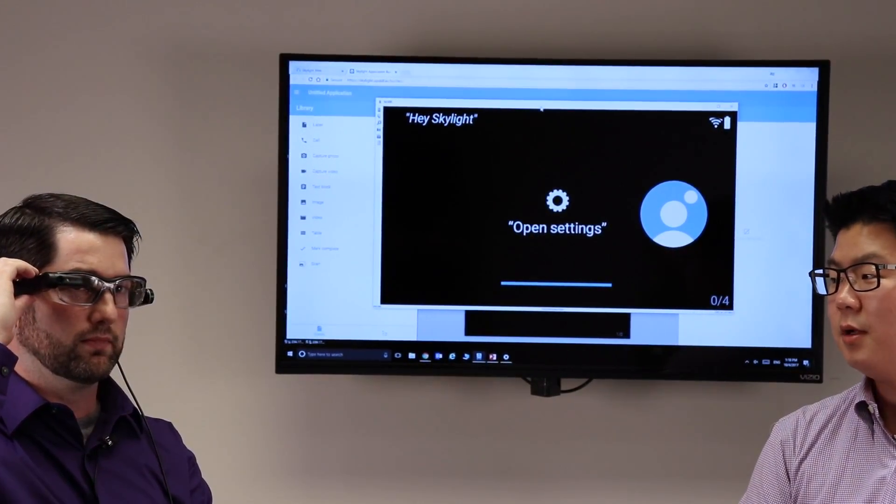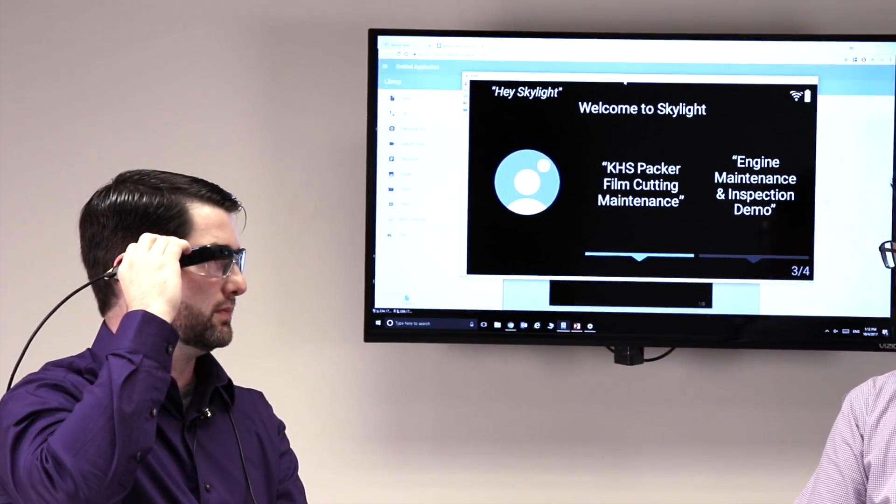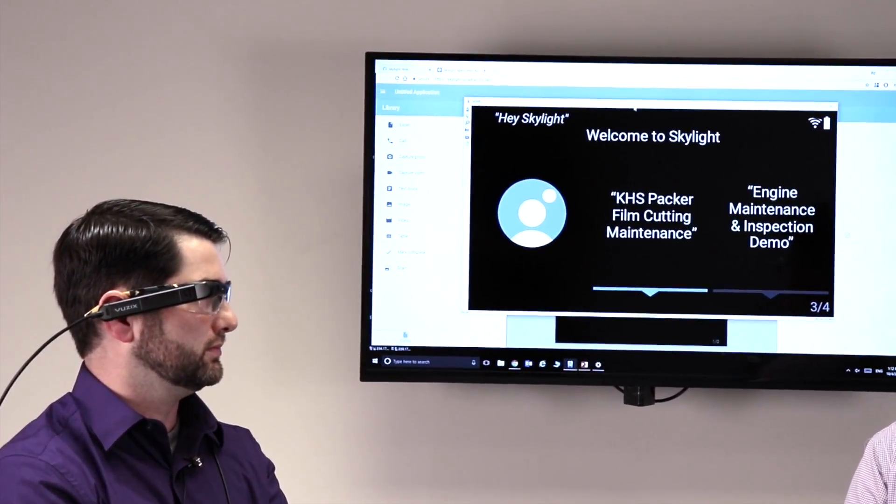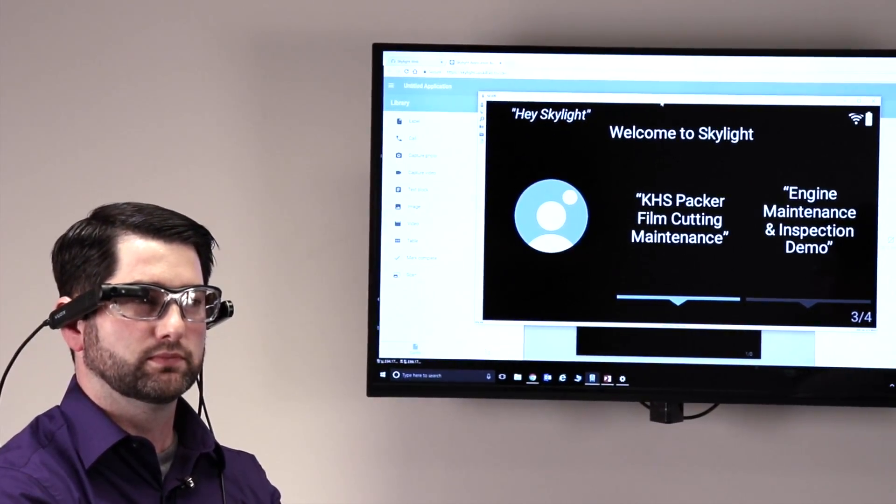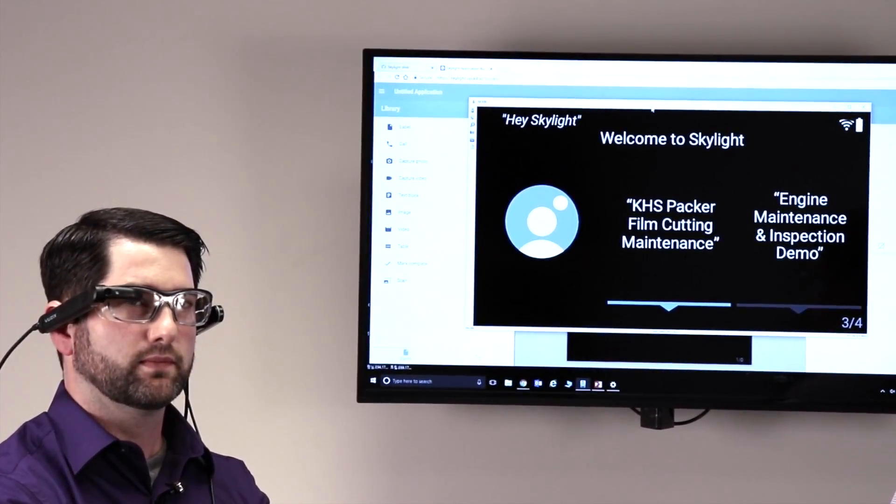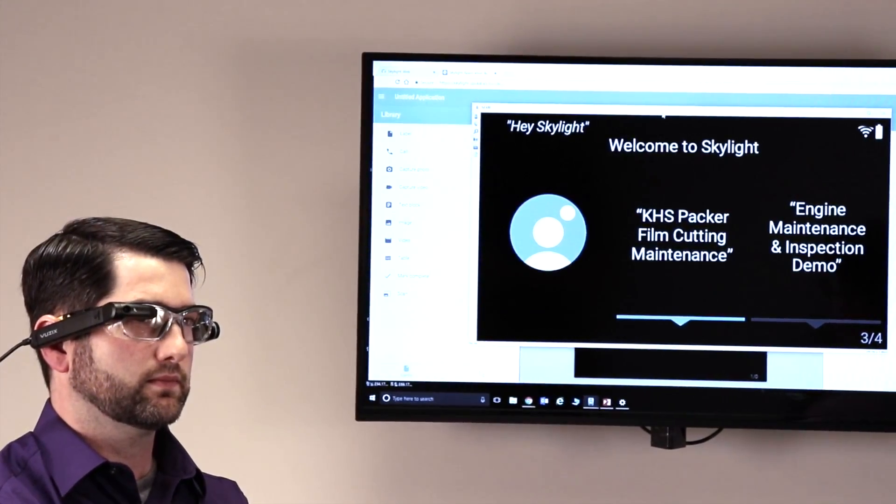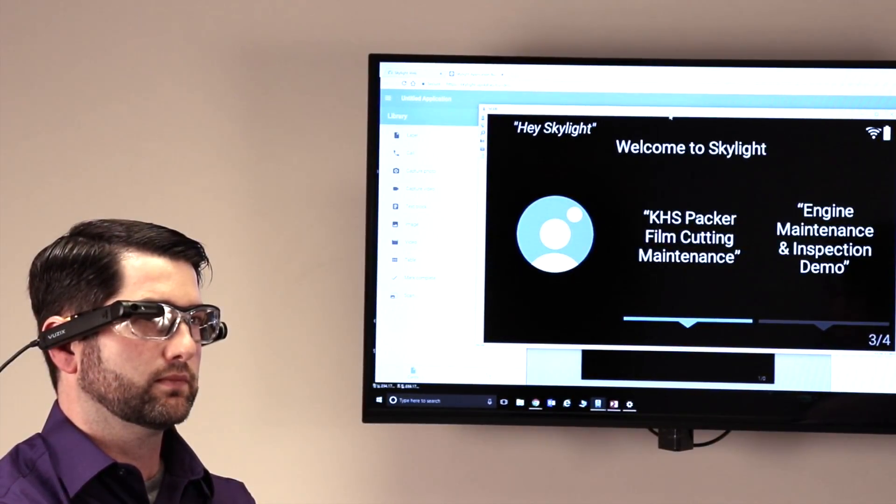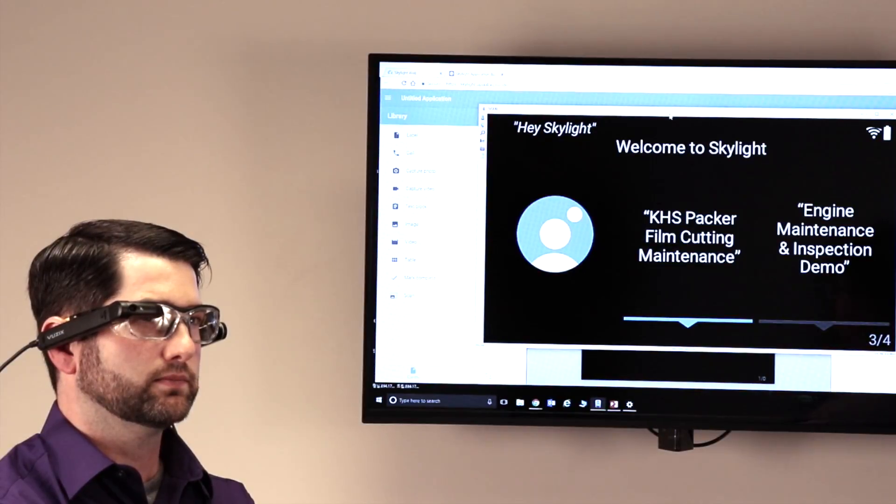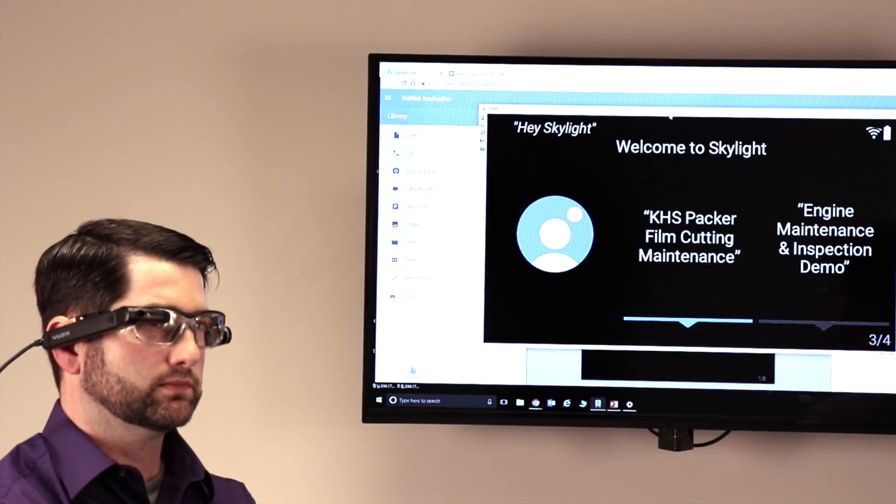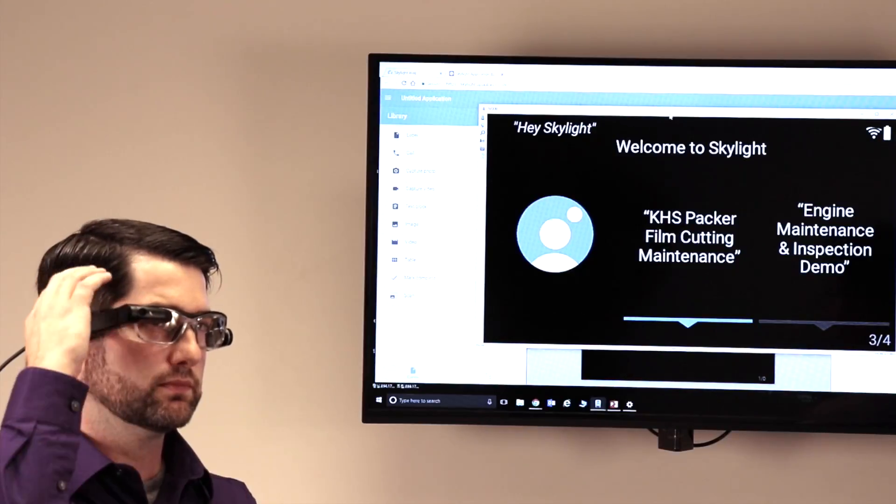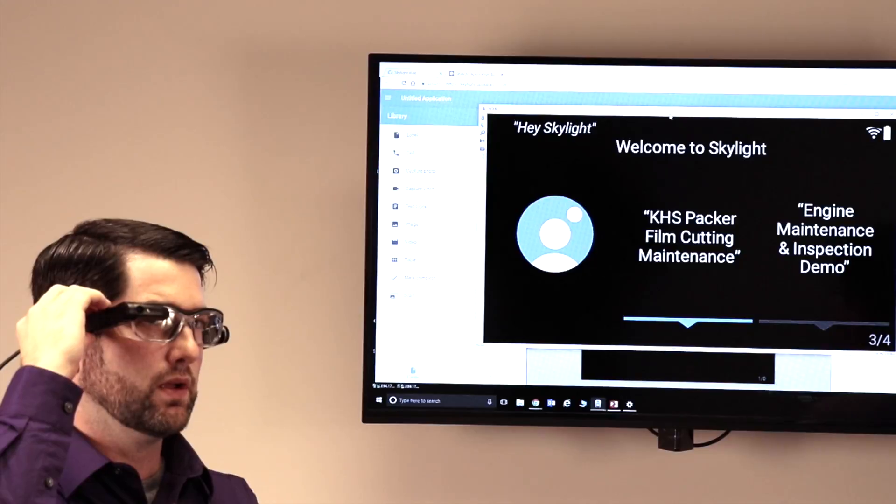So what I'm gonna work with you on is to walk through an example interface. And this really kind of highlights the ability to go and push workflows to you, who now have both your hands free, but you can go and access everything as you go. So you've got two different workflows that are preloaded within Skylight. Why don't I have you use the buttons at the top of the device to get to the engine maintenance and inspection demo?